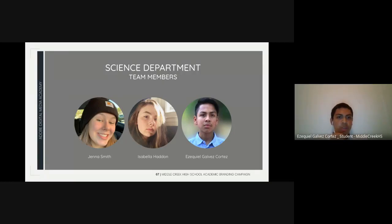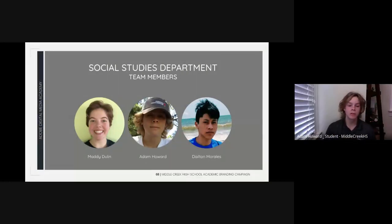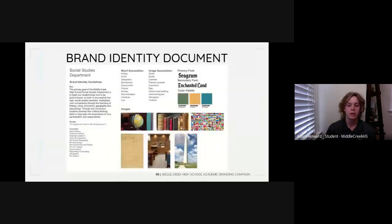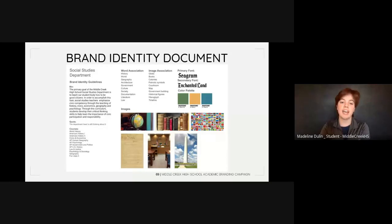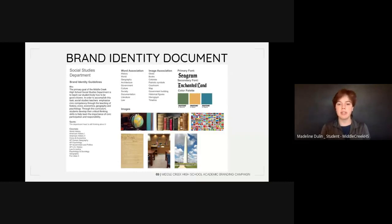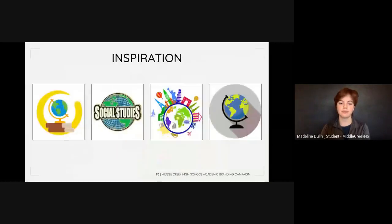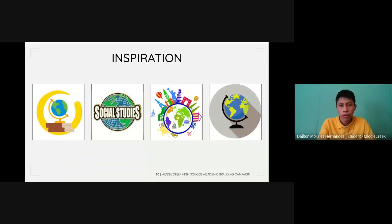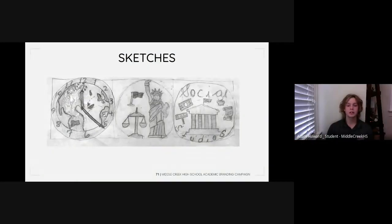We will now hand it over to the Social Studies Department. Hello, my name is Adam Howard, and I worked on the creative team for the Social Studies Department alongside my teammates Maddie Doolin and Dalton Morales. We worked on creating a new logo and one-pager for our department. We started the process by asking the chairs, Mrs. Beard and Mr. Arthur, to fill out a Google form to answer various questions. Once we got the replies, we used this information to create a brand identity document. We then created an inspiration board and found some really good logos that represented Social Studies.